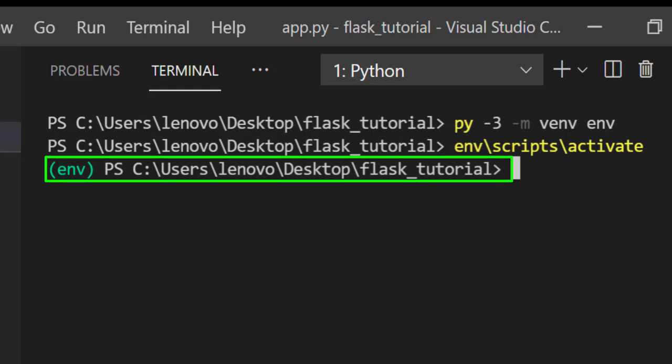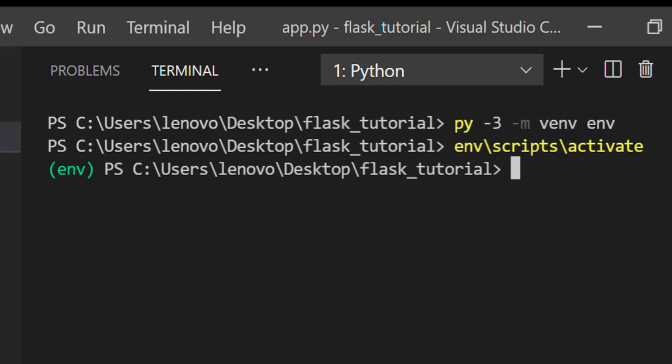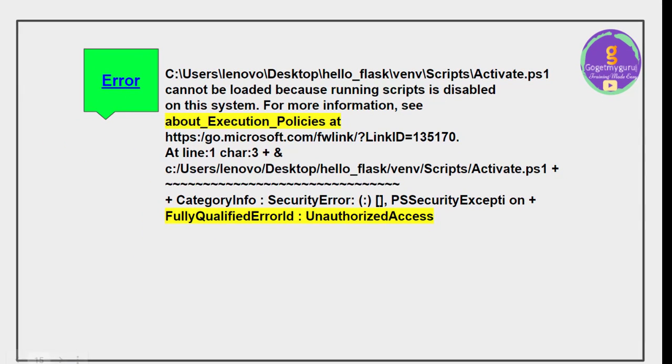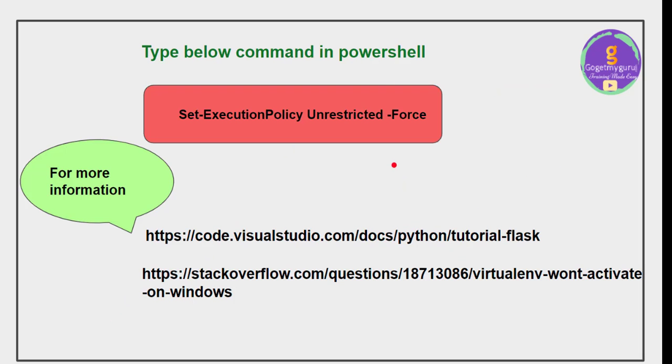While activating virtual environment you will get sometimes error saying that fully qualified error. To remove this error just give Set-ExecutionPolicy Unrestricted -Force, this command in PowerShell. For more information you can use these links, these two links we already provided in description box.